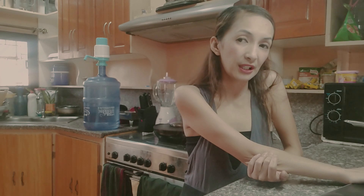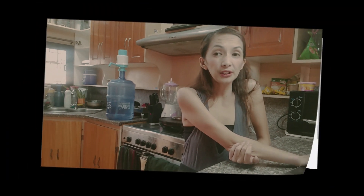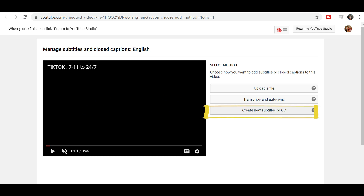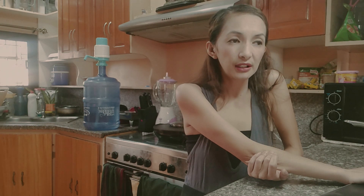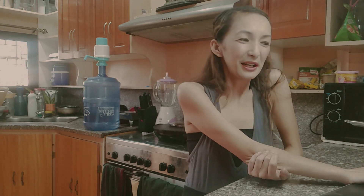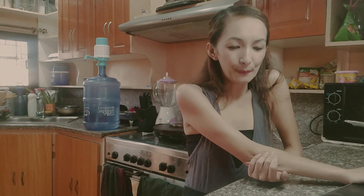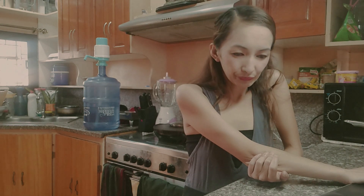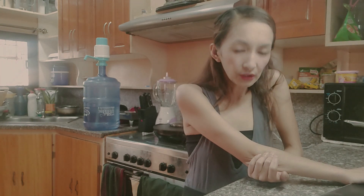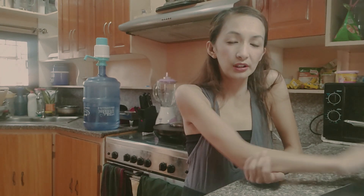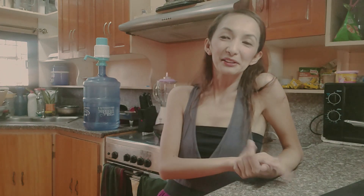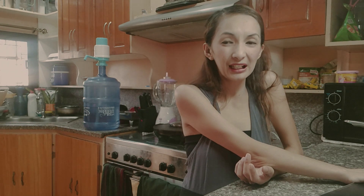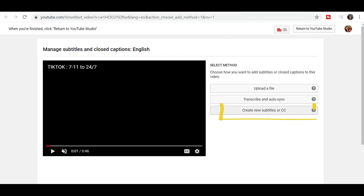And the third option — this is the one we're going to do — is manually, which says Create New Subtitles or CC. You may have seen videos with CC on them. CC stands for Closed Captioned — that's what it's called. It means the video has captions or subtitles. So all you need to do is click Create New Subtitles or CC.